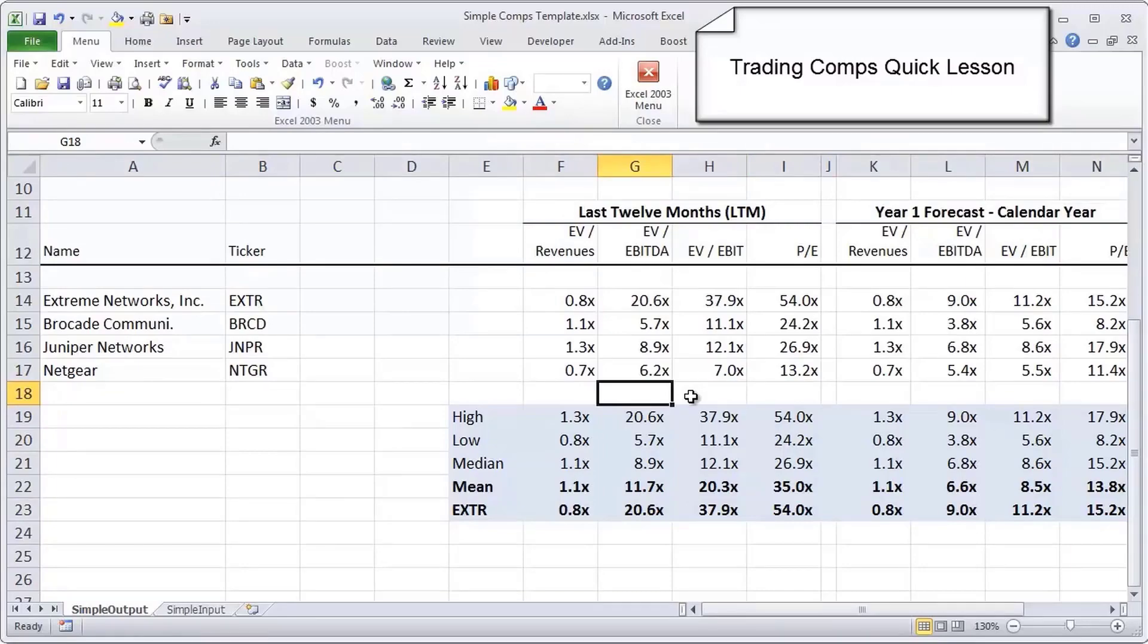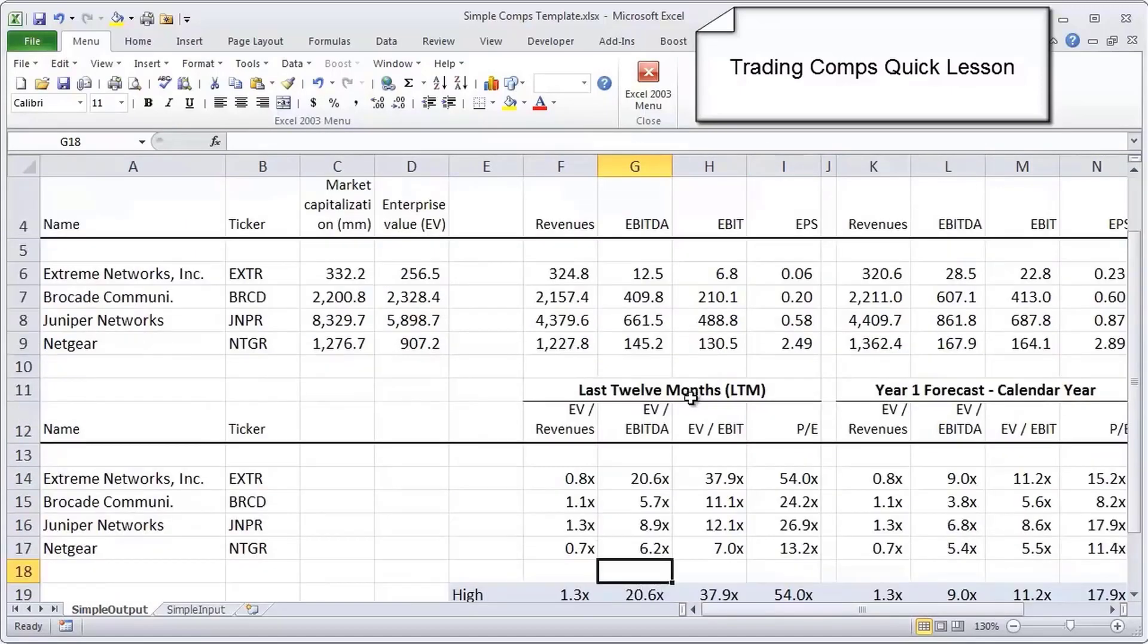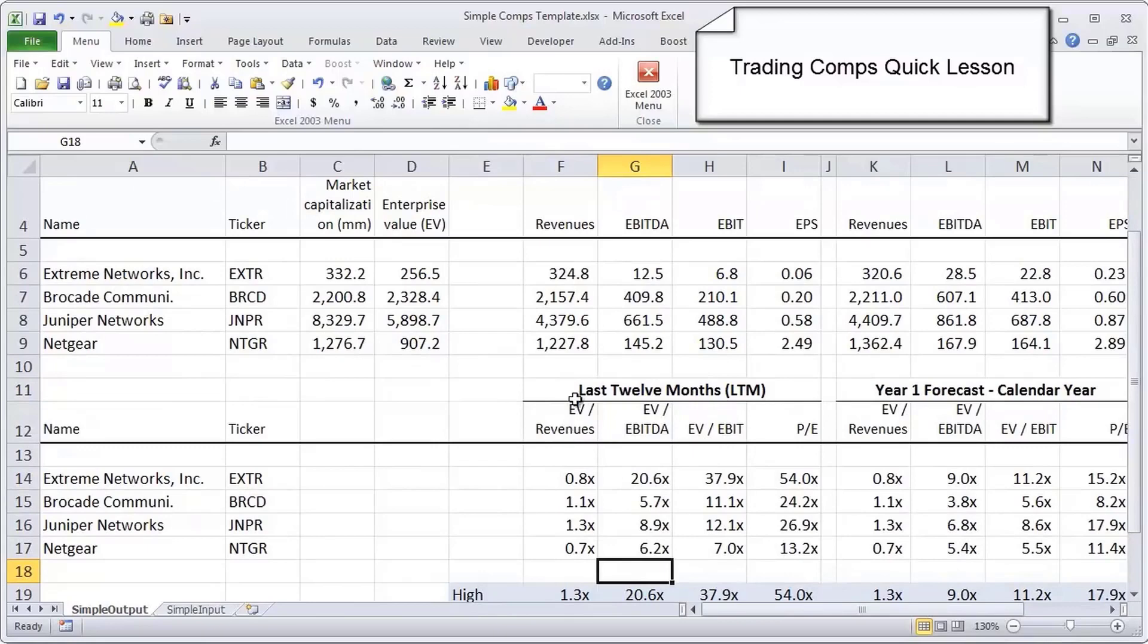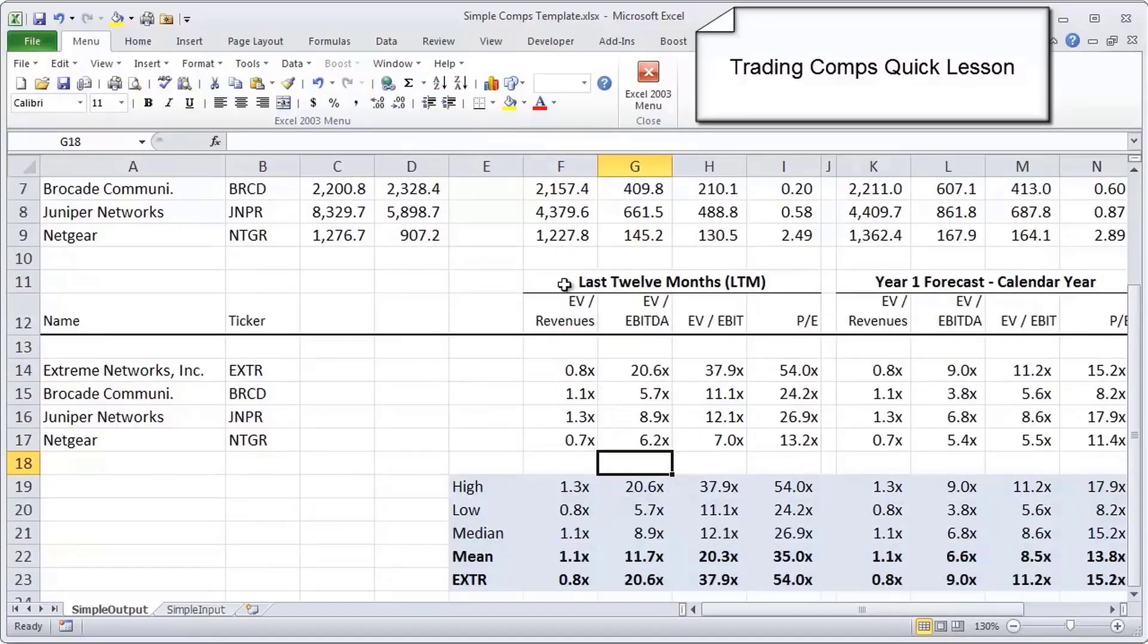Let's scroll down. Now that we have the basic metrics laid out, we can actually see what the multiples look like. When you want to do a comps analysis, you don't look at absolute metrics and compare those. Rather, you look at enterprise value divided by, or equity value or price per share divided by, that operating metric to standardize against the size issue.